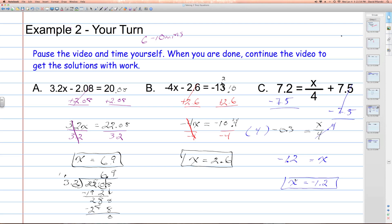So these were two-step equations with decimals. As we move on, we're going to look at examples with fractions.